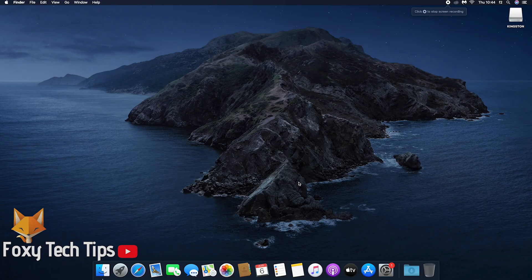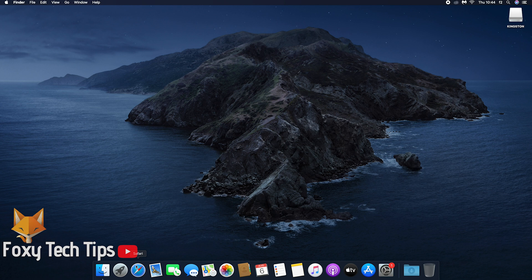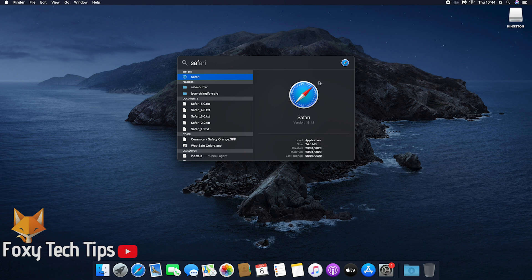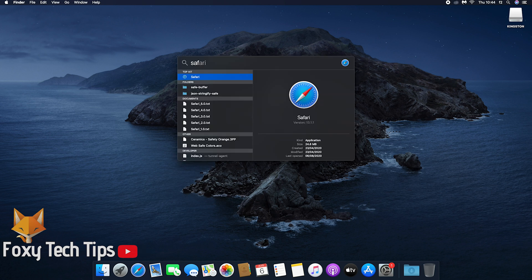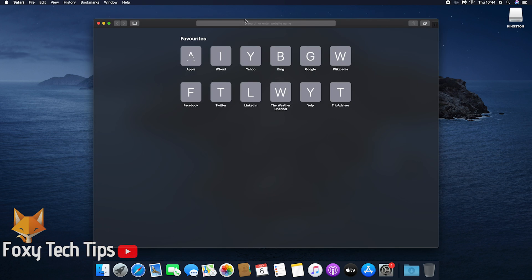To start with, open up the Safari web browser. Safari is the default web browser on your Mac. You should find it from the dock at the bottom, but if you don't, you can open the Spotlight search from here and search for Safari and open it that way.